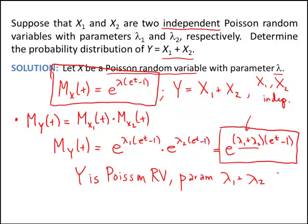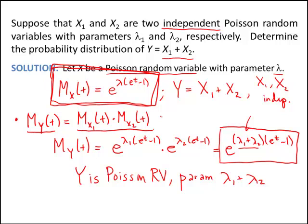So we showed a couple of nice things in this video. First, the moment generating function of a Poisson random variable is e^(λ(e^t − 1)). Second, if y is the sum of independent random variables, then the moment generating function of y is just the product of the individual moment generating functions. By multiplying the MGFs of the two Poisson random variables, we obtained another Poisson MGF, determining that y is Poisson with parameter lambda 1 plus lambda 2.